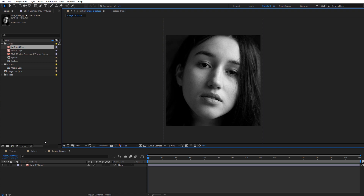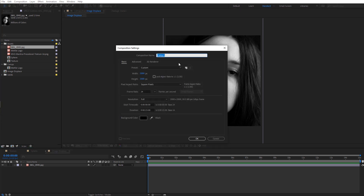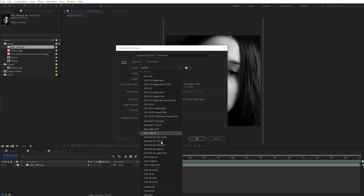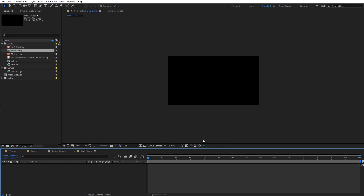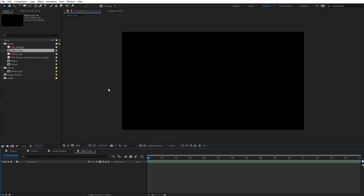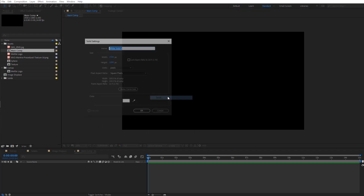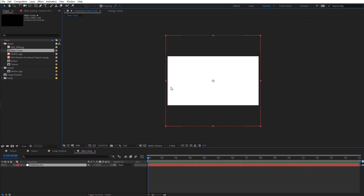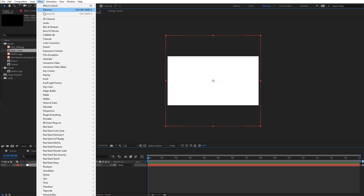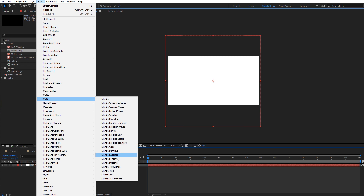Let's create our main composition — I'll call this Main Comp, set it to 1920 by 1080, 24 frames per second and 15 seconds long. Now let's create a new solid that we're going to apply Freeform to. I'll right click and do a new solid layer, name it Freeform Pro, and set it to 2,000 by 2,000 to match our image. With that selected, let's apply Freeform Pro: go to Effect > Metal > Freeform Pro.